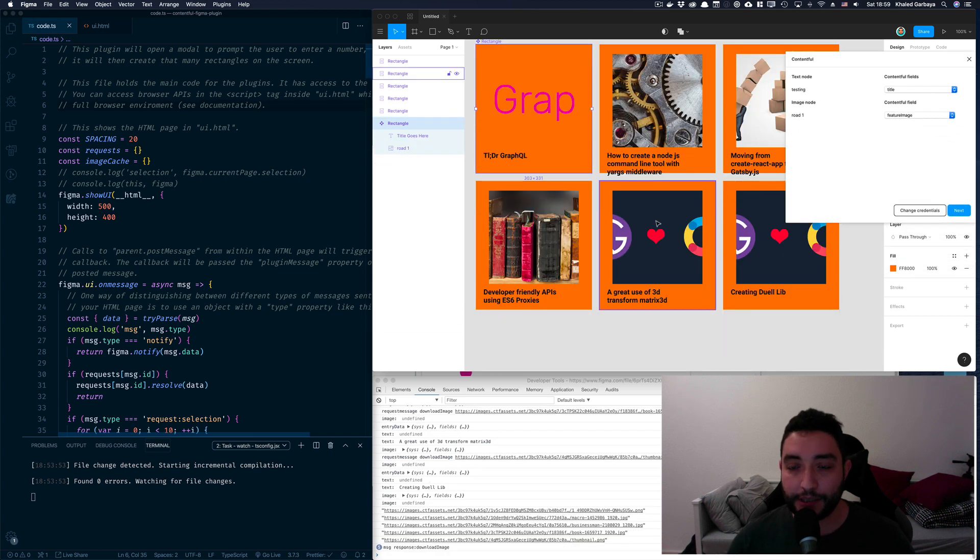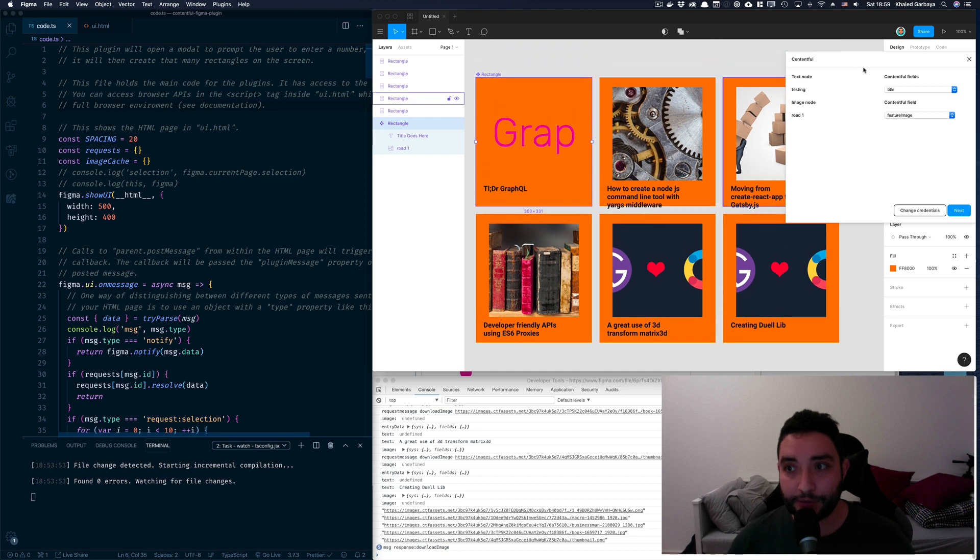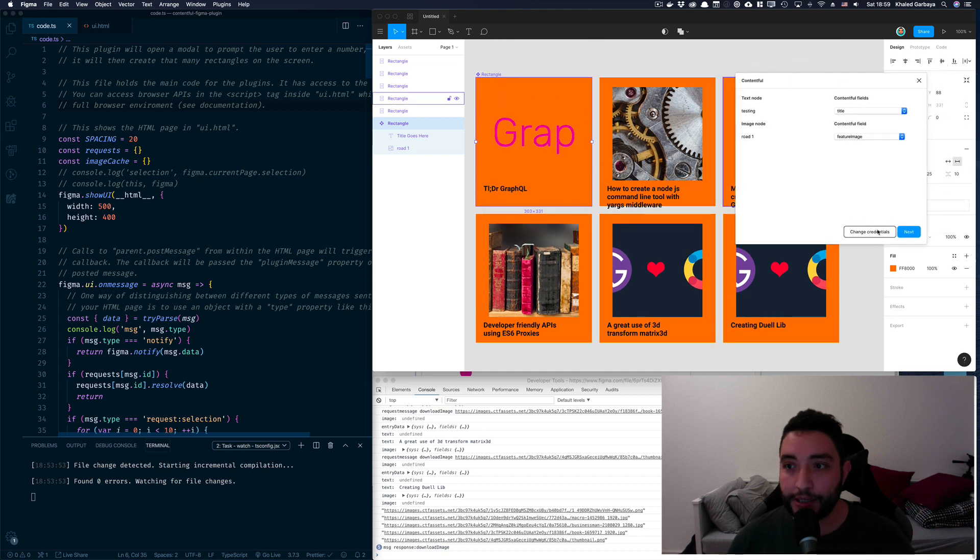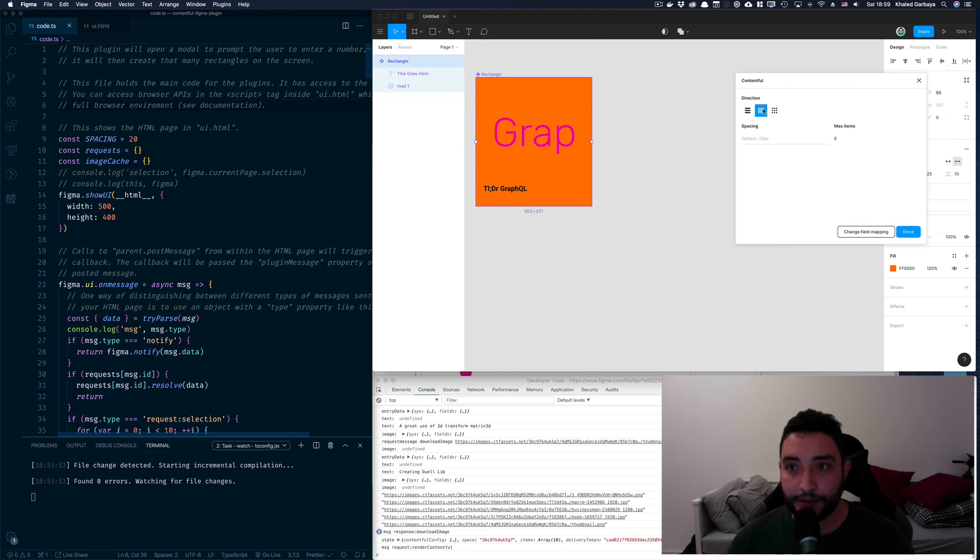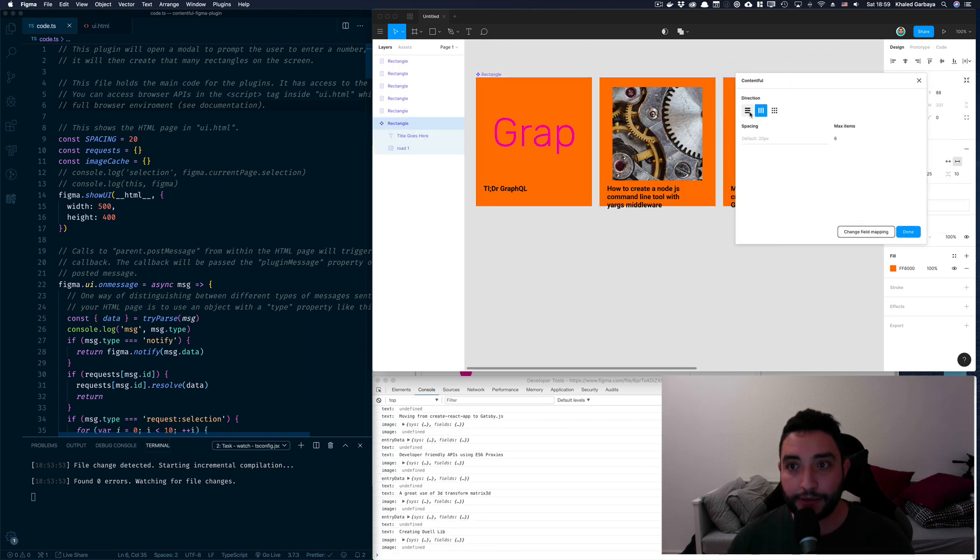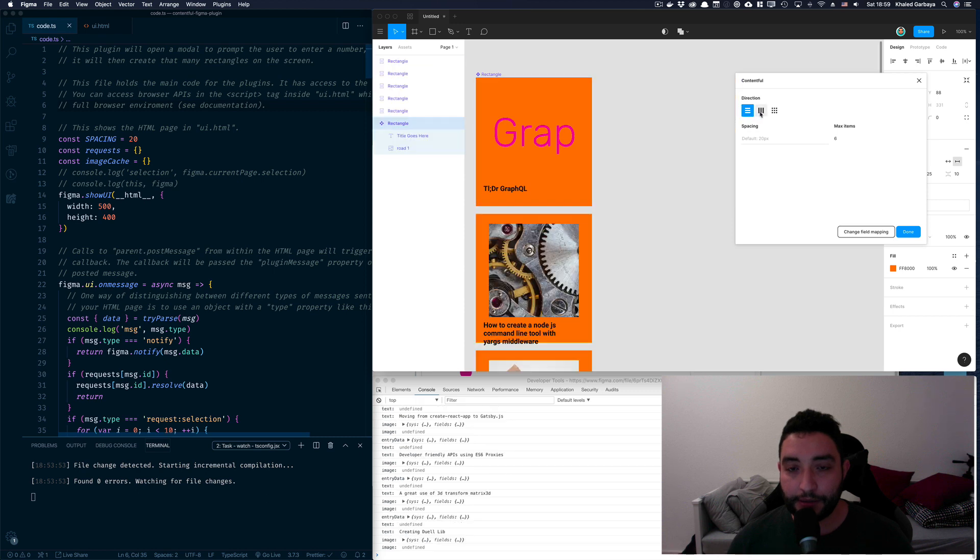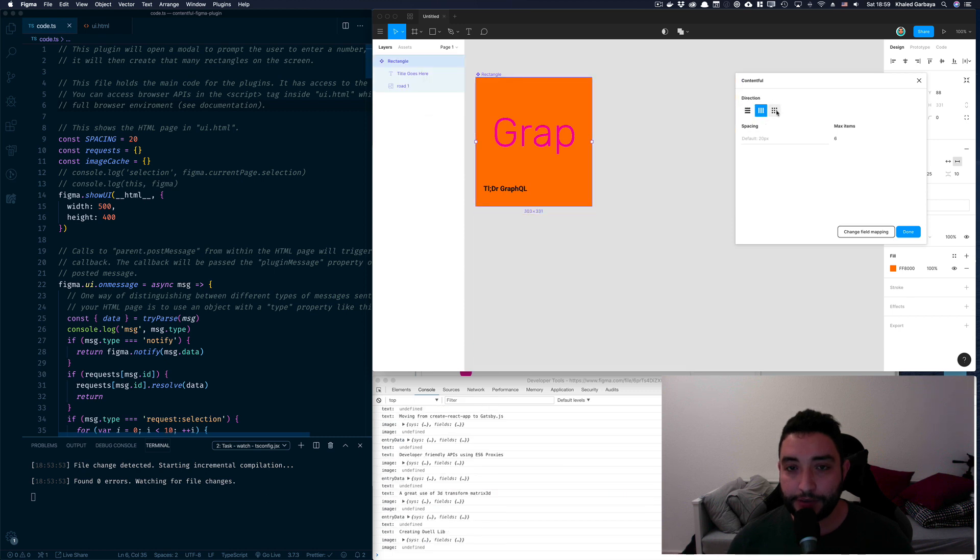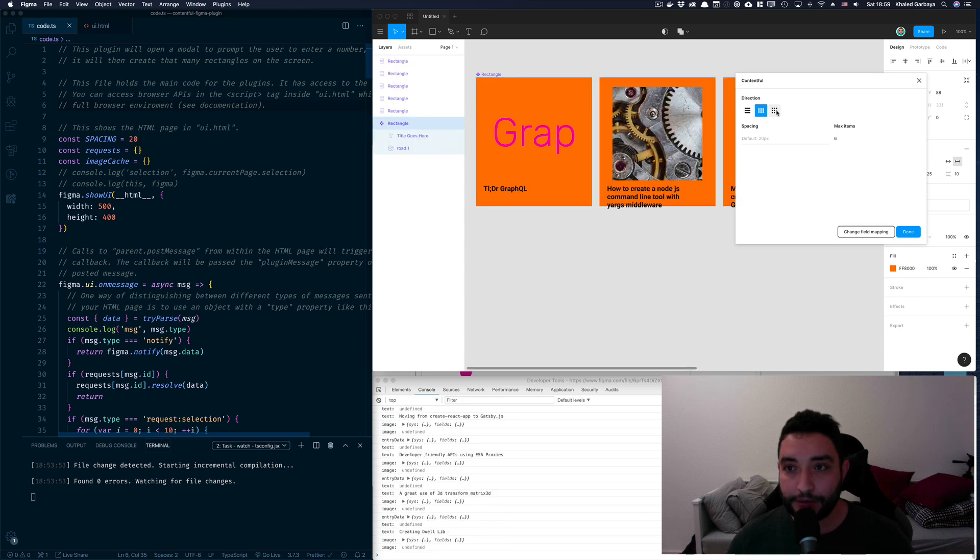And you can click next and even align them in your design in different layouts.